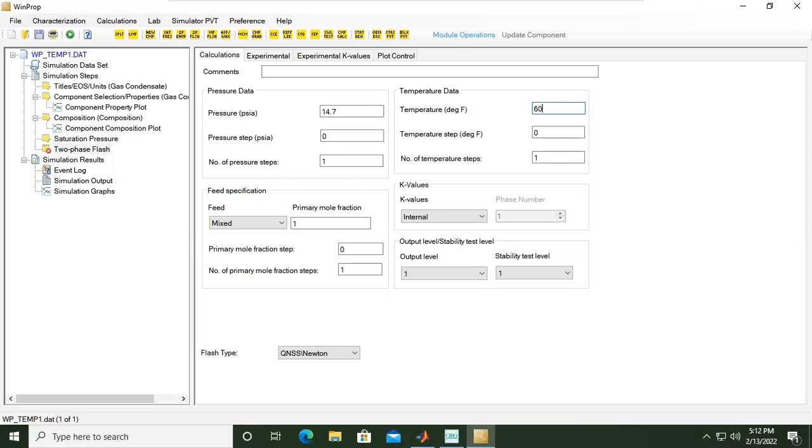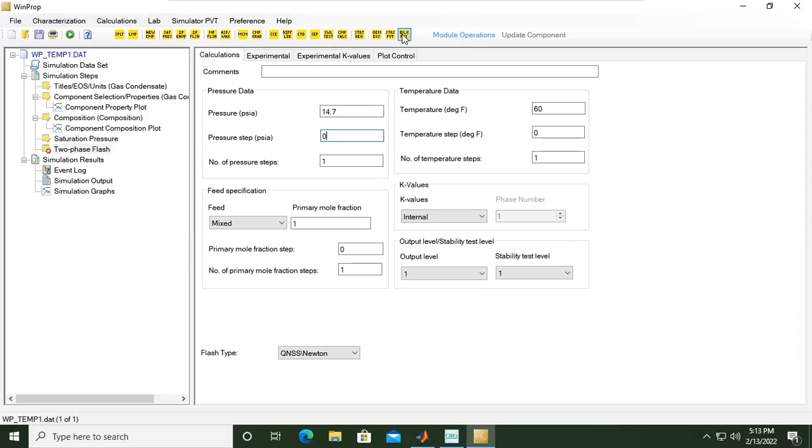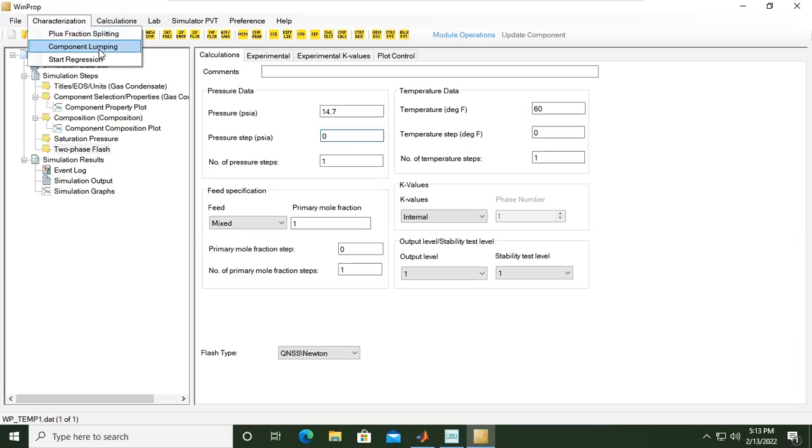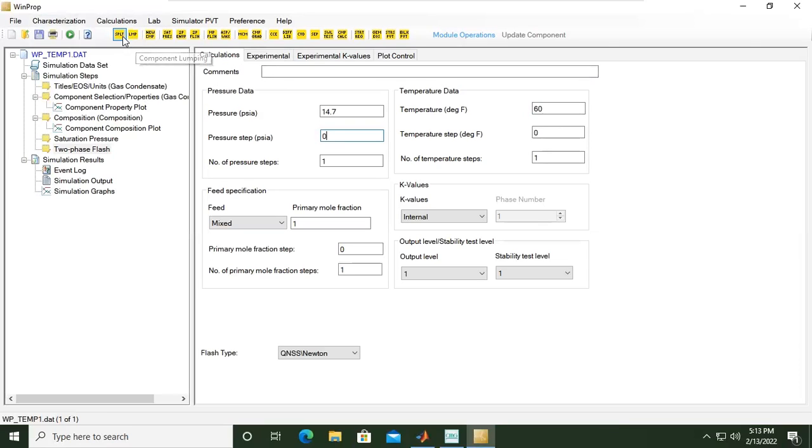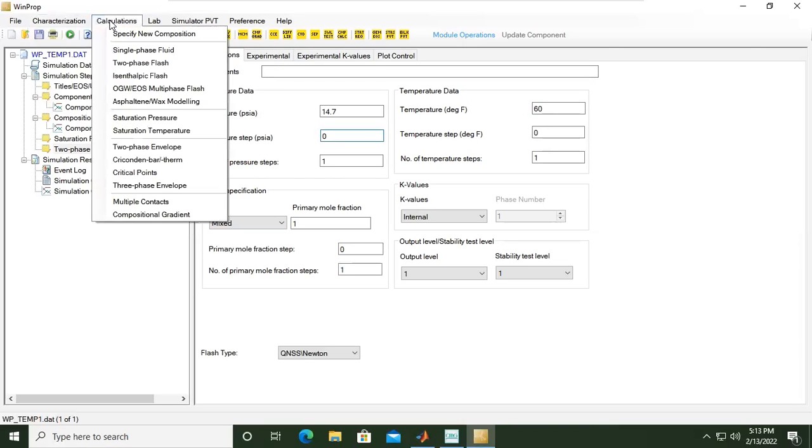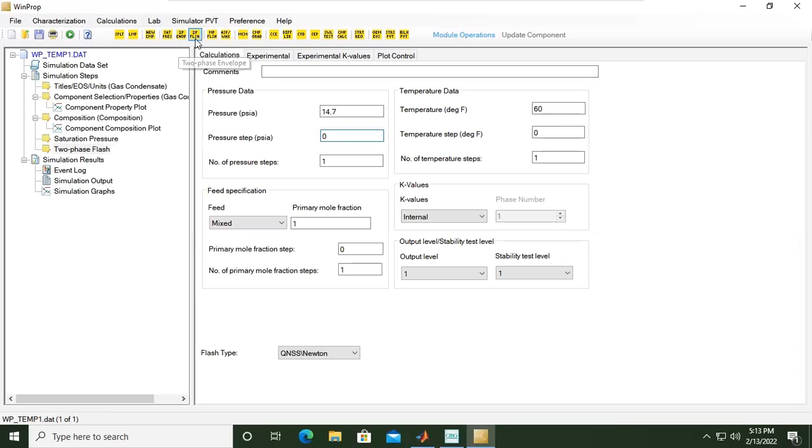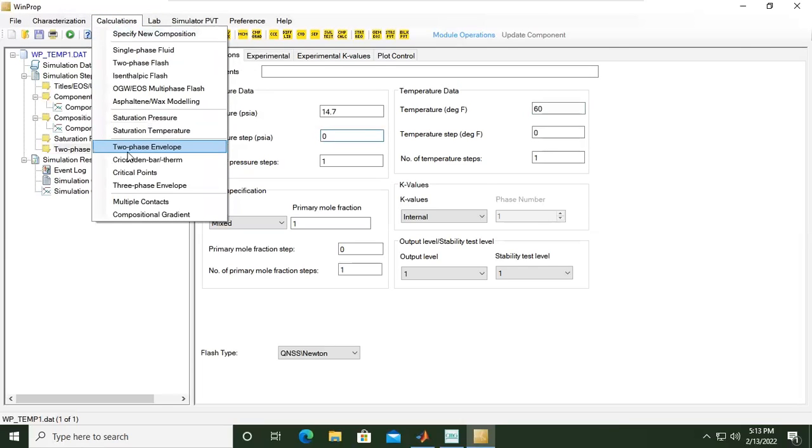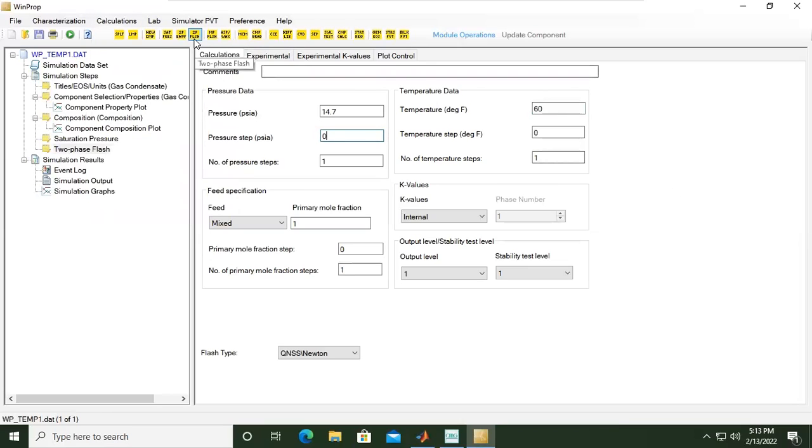And then for the temperature, 60 standard condition, right, or stock tank condition. And the rest we can follow the default condition. And then let's say I want to generate the phase envelope. We can do that also in calculation. By the way, the yellow buttons or yellow features here are actually the same with what we get in characterization. You can see plus fraction splitting, component lumping - you can find them in characterization and calculation. Here also, for example, if you want to create two-phase envelope in calculation, we can find in two-phase envelope here. But in this bar you can find here two-phase flash.